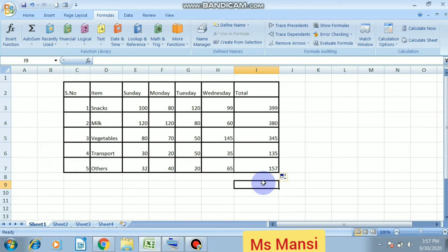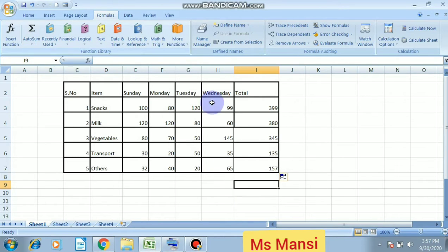This is the way how to calculate any function or any formula using autosum function or using formula method and start with equal to sign.